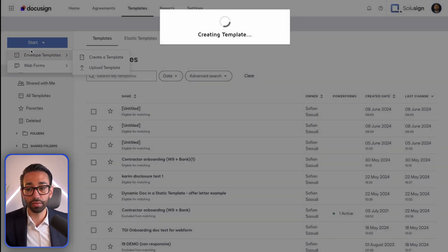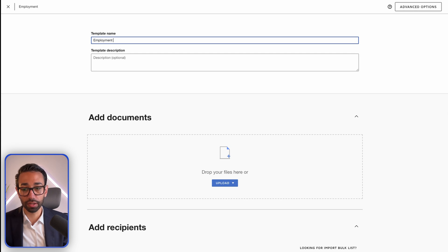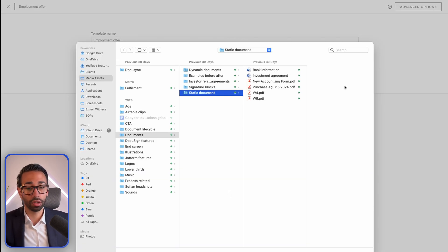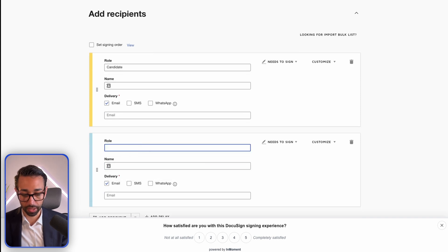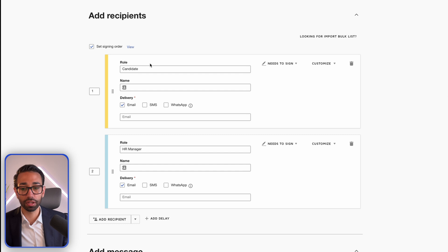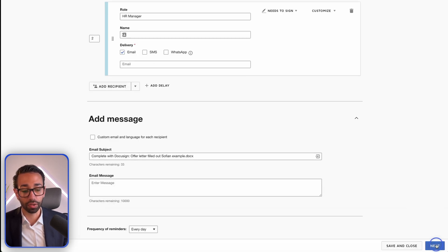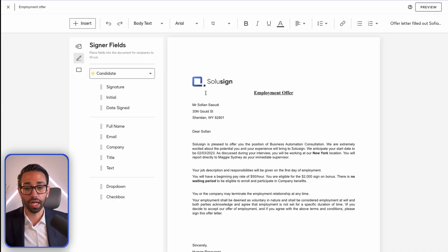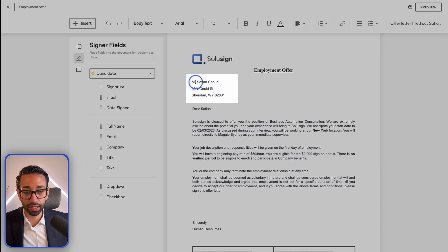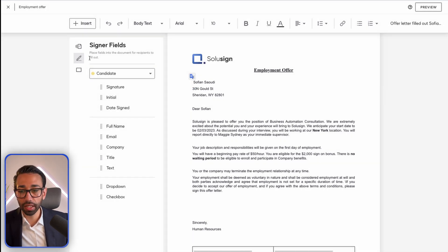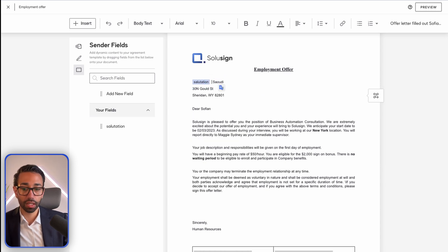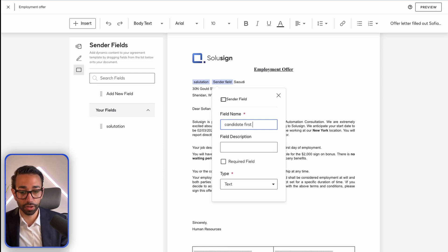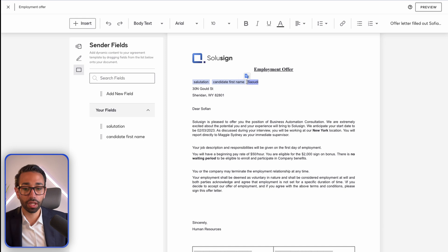Let me show you how building directly in DocuSign works. You go to Templates, Envelope Templates, create a template, name it — so 'employment offer' — then upload your employment offer document and add your recipients. My recipient is the candidate, and then there's another recipient: the HR manager who needs to counter-sign. I'll set a signing order so the candidate signs first and the HR manager signs second. Then I click Next and we'll be able to add our merge fields — replacing the existing text with fields like 'salutation' and 'candidate first name,' set as required text fields.